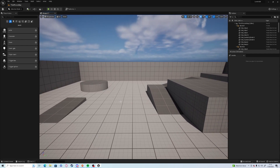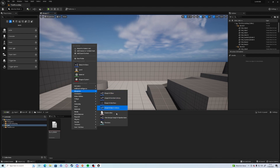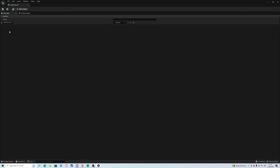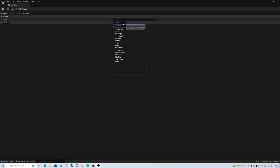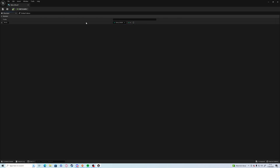Then we're going to need a blueprint struct and we're going to call this 'item underscore struct'. In here, all we're going to have for now is the rarity — we will add to this later on — and we're going to change that to be a rarity enum.